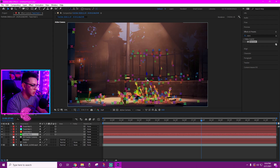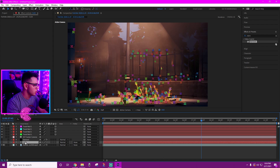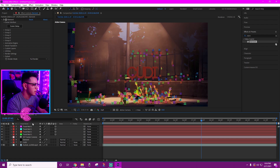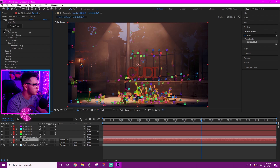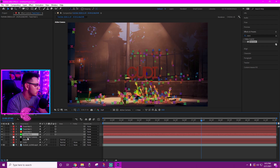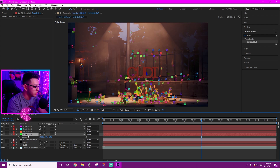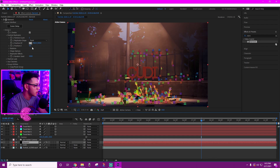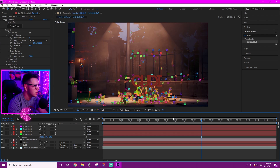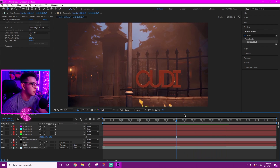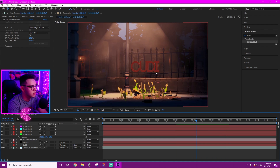We created a few track nulls — the first one is where we want our 3D text. Now enable the Element layer. Go to Group One and Particle Replicator. Click on Track Null One (the first one we created), press P on the keyboard to reveal position, and copy those position values over to the Element layer so it naturally places the text in that area. Copy and paste those values. Now adjust the position to bring the text up a bit to where we want it.